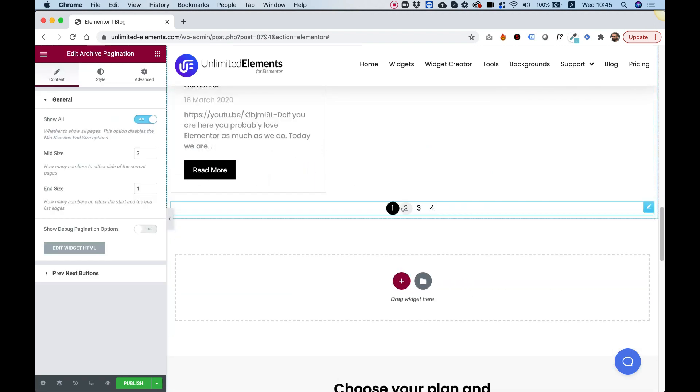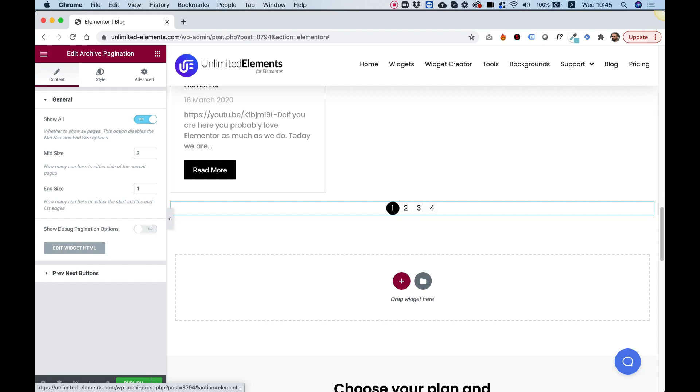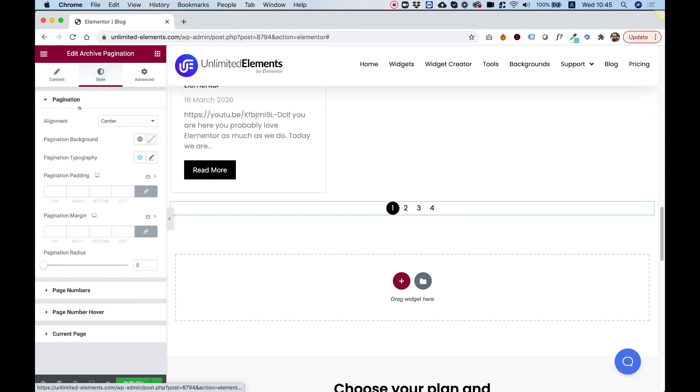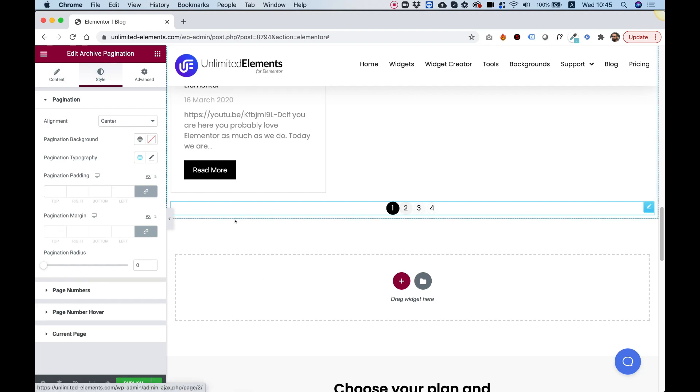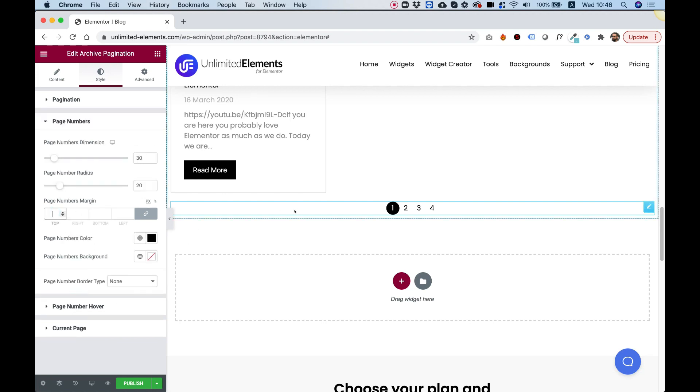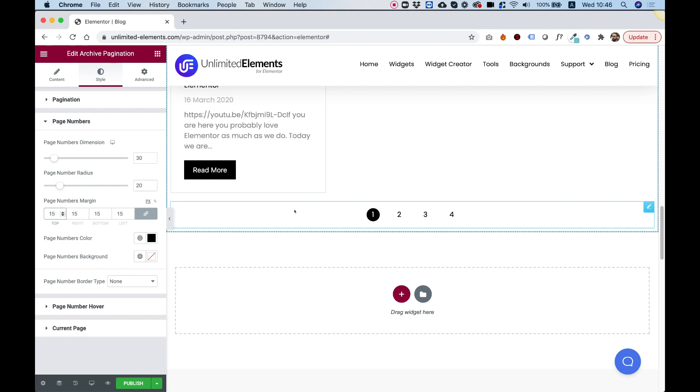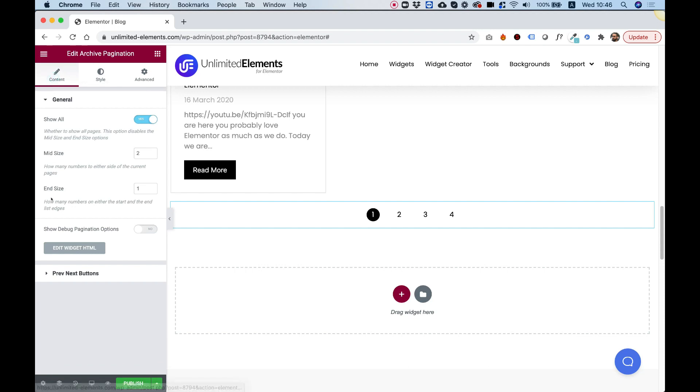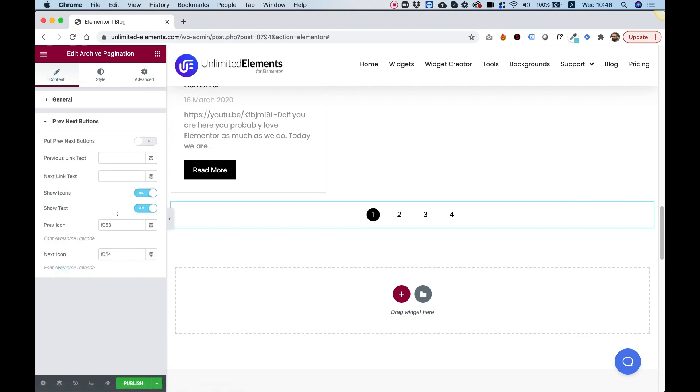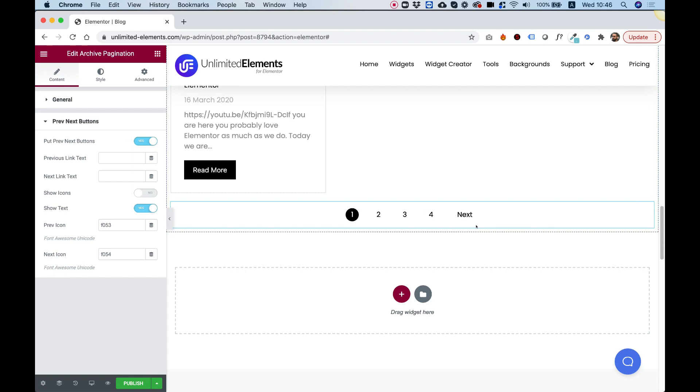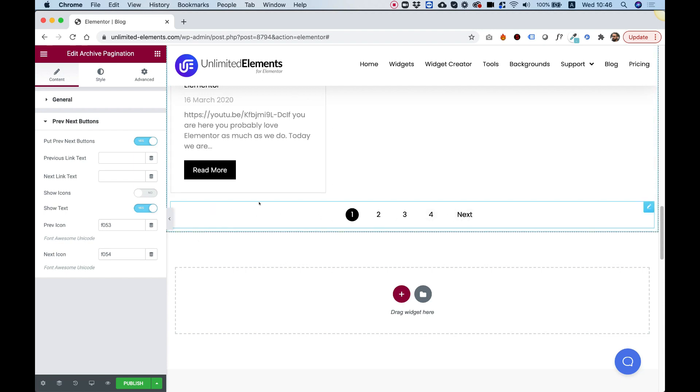What this widget does, it just adds pagination for your archive layout. Now you have a bunch of styling options here. For example, if you think these are too close together, you can add some margin, maybe inside of the numbers. So let's just space these out a little bit. Inside of content, we can see preview next buttons. We can also turn those on if we want to. We can determine the icon. We can decide to turn off the icons inside of the next and previous buttons. So really you can customize this exactly how you want to.